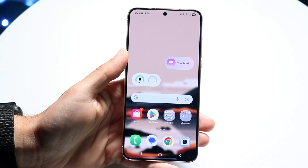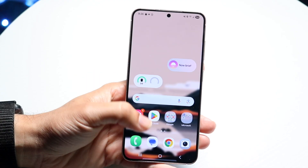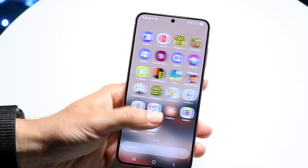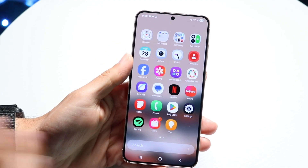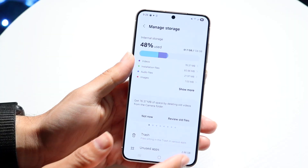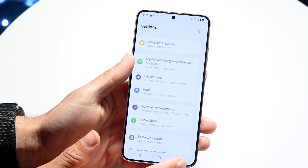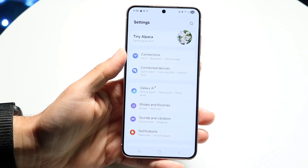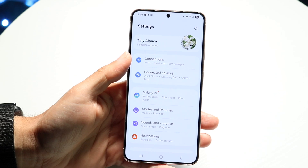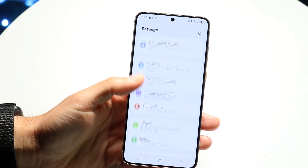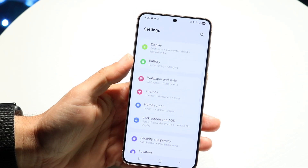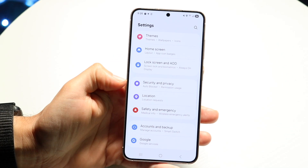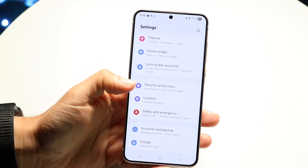To do this, you want to make your way over to your Settings application. Open up your Settings app, and go down to the Privacy and Security page. Scroll down until you see Security and Privacy, which is right here.